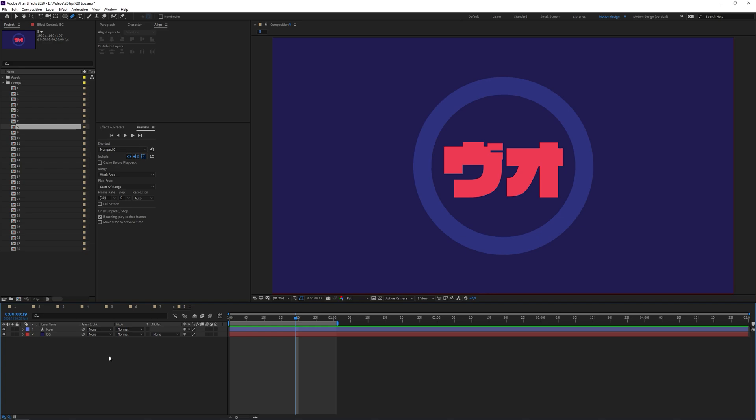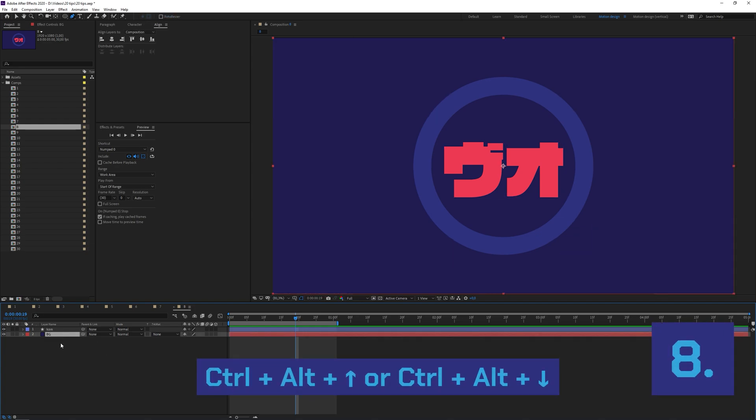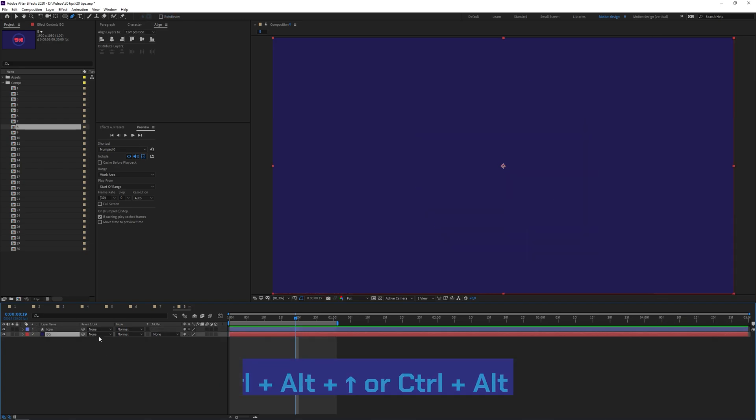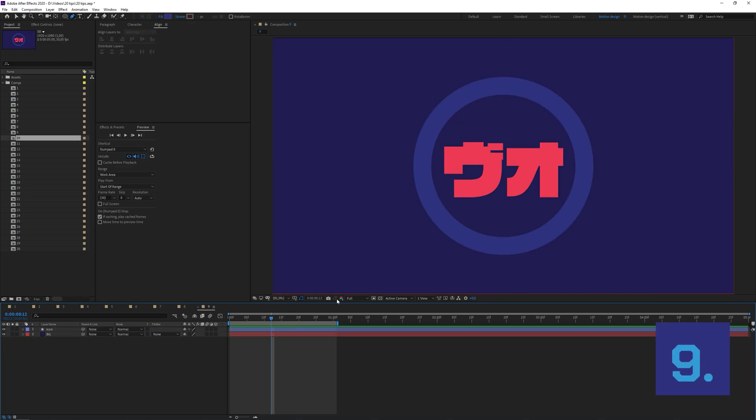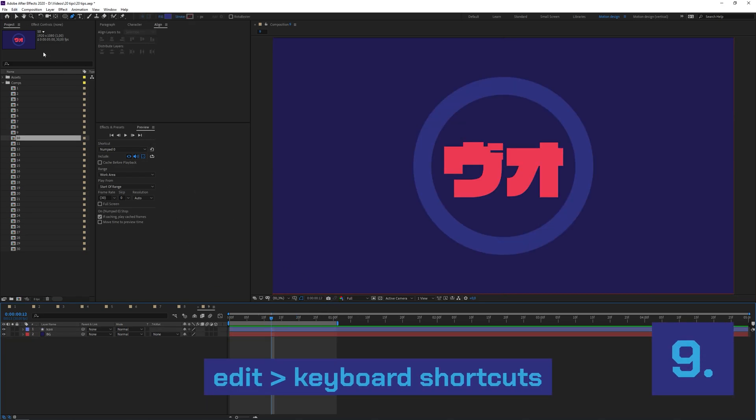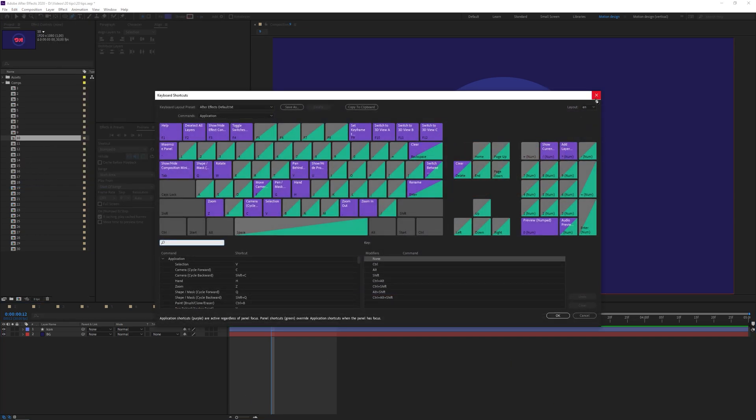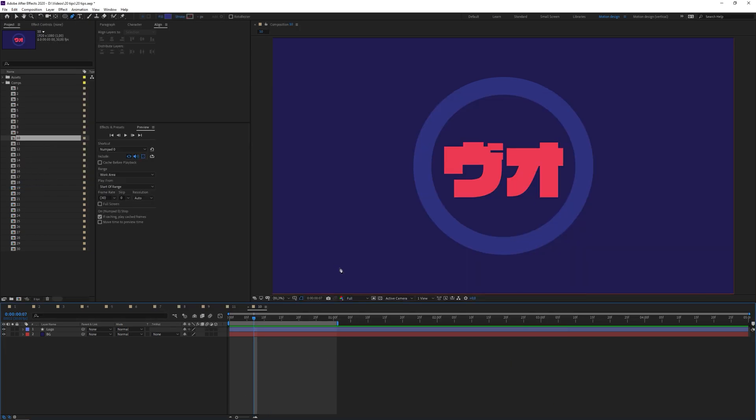You can change the order of layers by selecting a layer, holding Ctrl and Alt, and then use the up and down arrow keys. If you're not happy with the keyboard shortcuts I showed you earlier, you can go to Edit and then go to Keyboard Shortcuts. Feel free to change them.